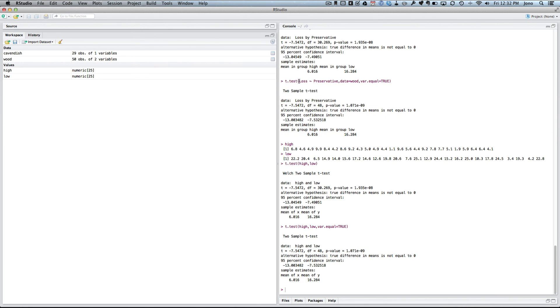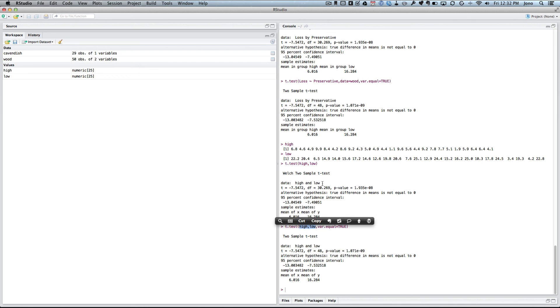So you can either use the formula method, or you can just give the two groups of observations. That's it. Bye.